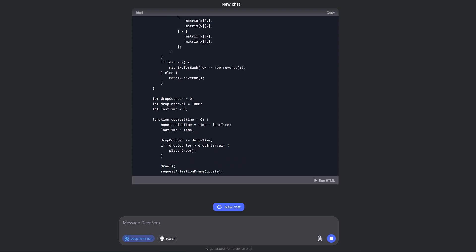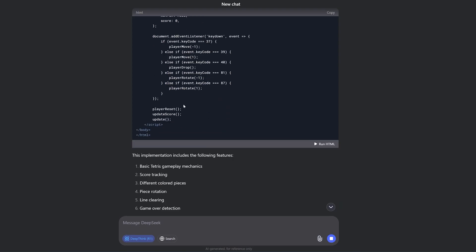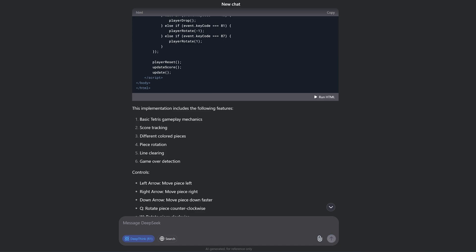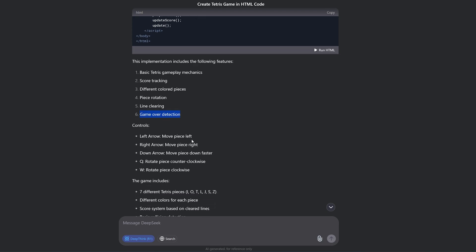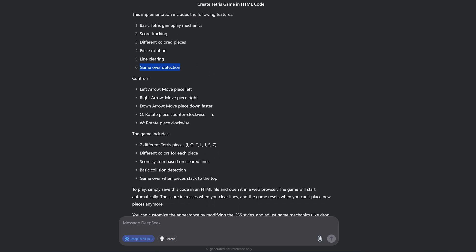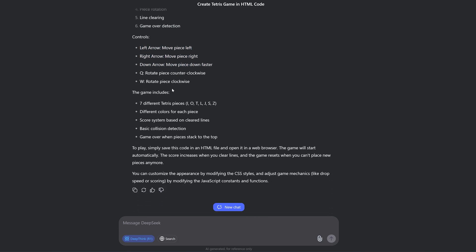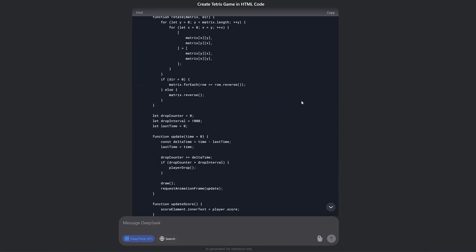We'll just wait for the code to complete — and there we go, the code is done! We can see the capabilities of this game: basic Tetris gameplay mechanics, score tracking, different colored pieces, rotation, line clearing, and game over detection — everything a basic Tetris game needs. The controls are also listed. The game includes seven different Tetris pieces, collision detection, a score system based on cleared lines, and game over when pieces stack to the top.